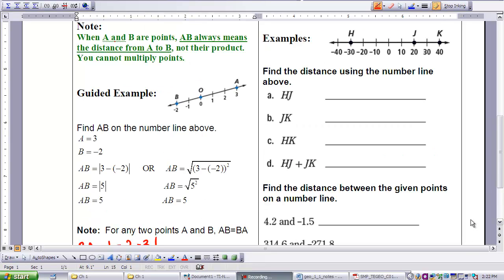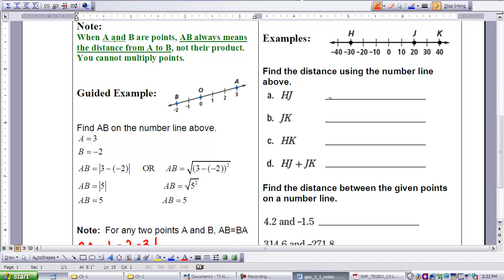Let's try some more examples. You will see a number line here with points h, j, and k. Find the distances using the number line for parts a, b, c, and d. I will do part a with you. The distance HJ would be found by taking the absolute value of negative 30 minus 20, which is the absolute value of negative 50, and the absolute value of negative 50 is 50. So the distance between h and j is 50. Please stop your video now and try examples b, c, and d.